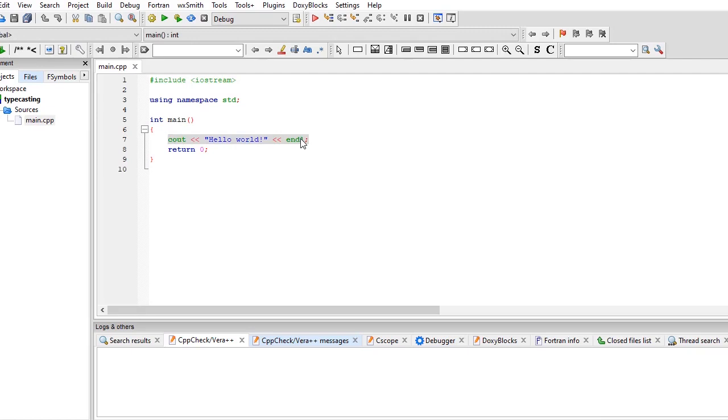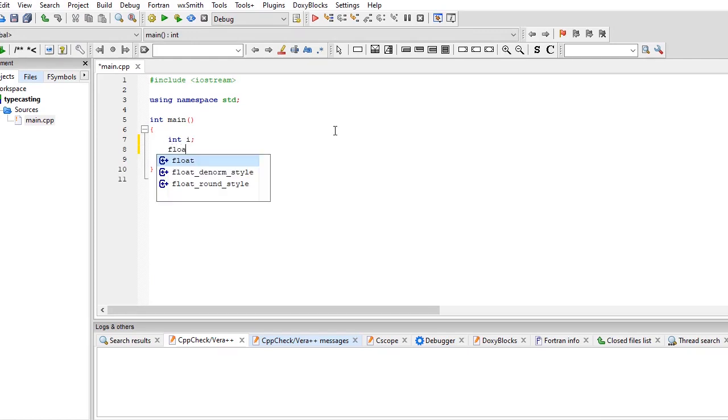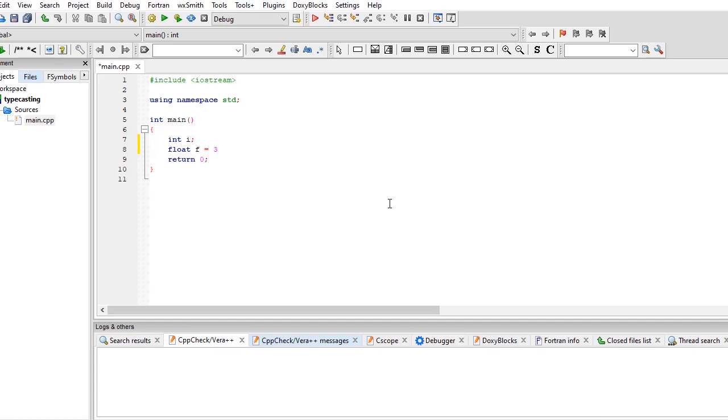So, int i, semicolon. Float f assignment operator three point one four semicolon. I assignment operator, I assignment operator. Float in a value into int.